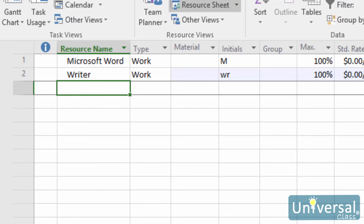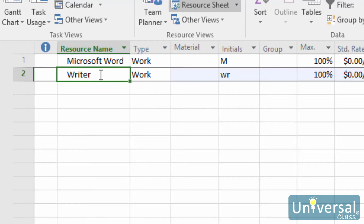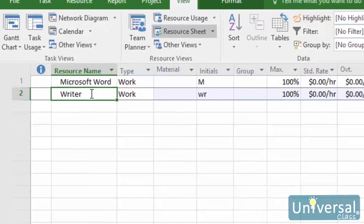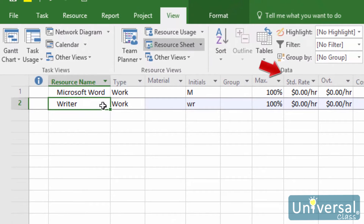To add the cost rate for a Work Resource, open the Resource Sheet, then click on the resource in the Resource Name column. In the row for this resource, go to the STD Rate column and the OVT Rate column, and enter in the Standard and Overtime Rates for the resource.